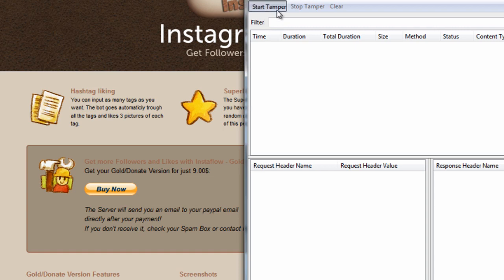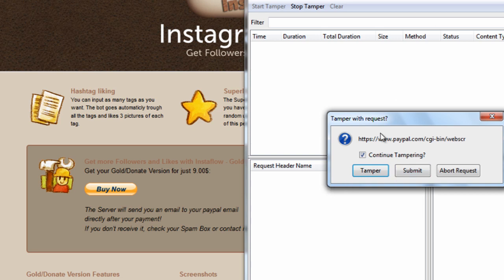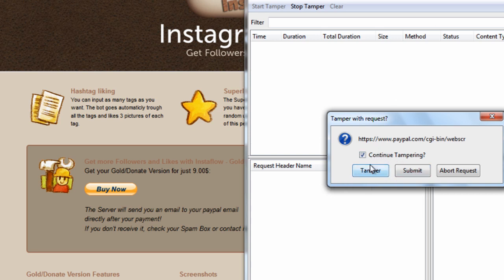So once you're here, you just want to select start tamper and then select buy now. And if you see anything related to your CGI bin, basically you go ahead and want to tamper that.